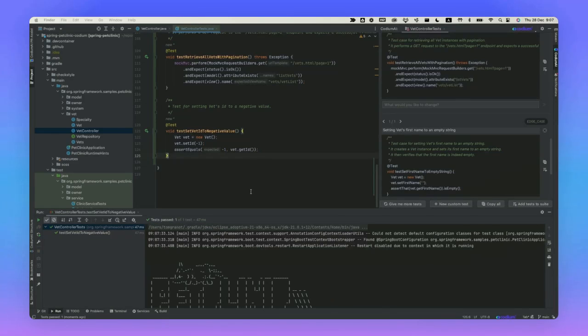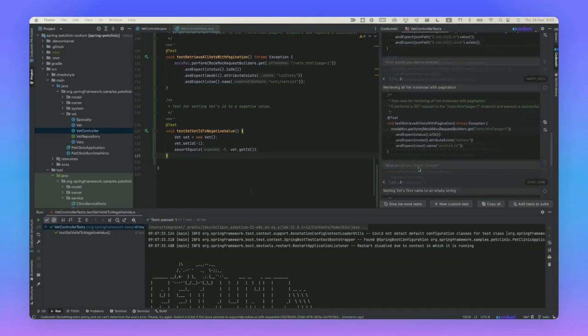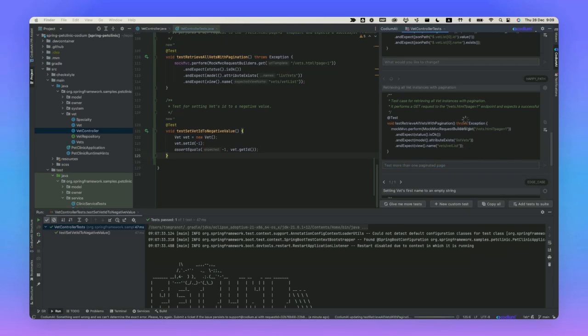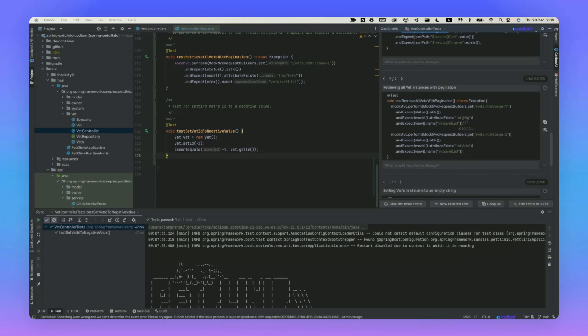Note that if you want to modify a test that you've already created, you can also try this chat GPT-like box at the bottom. For example, I can ask it to test more than one paginated page. It will now generate an additional test using something similar to what we had before.